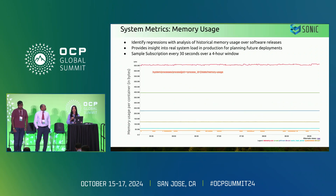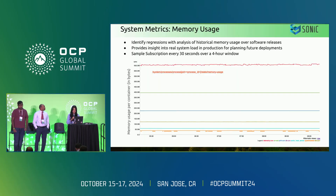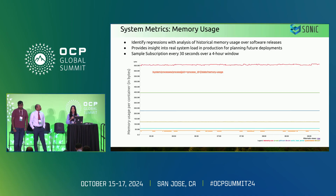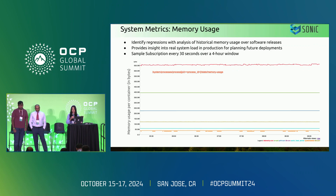Another system metric we use is memory usage, similar to CPU utilization. We use the OpenConfig memory usage under system model system processes, charting it across different containers. Whenever we have intensive operations like config push or getting the state of the switch, we see memory usage spikes over that time period, and we can correlate that with what we are seeing instantaneously on the switch. In this graph, memory usage per container in bytes is on the x-axis, over a four-hour time window, collected via a sample subscription every 30 seconds.